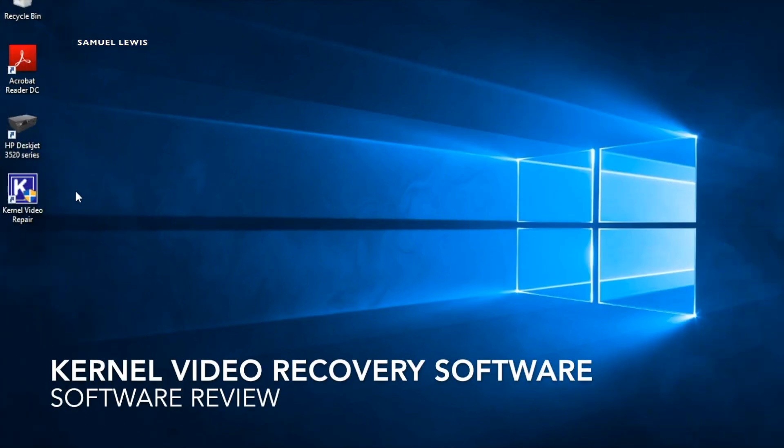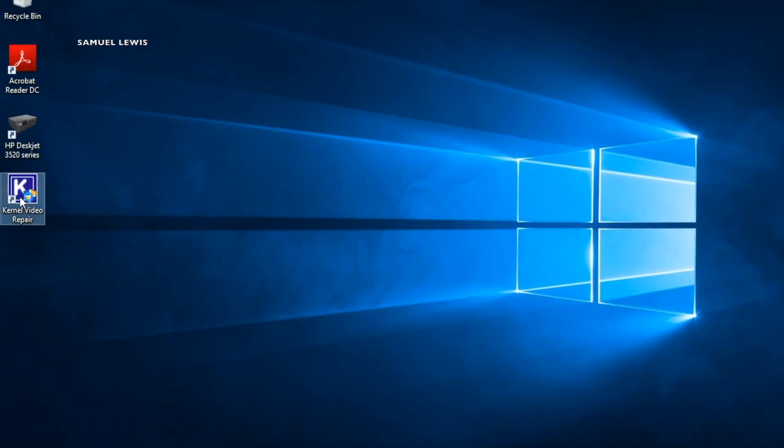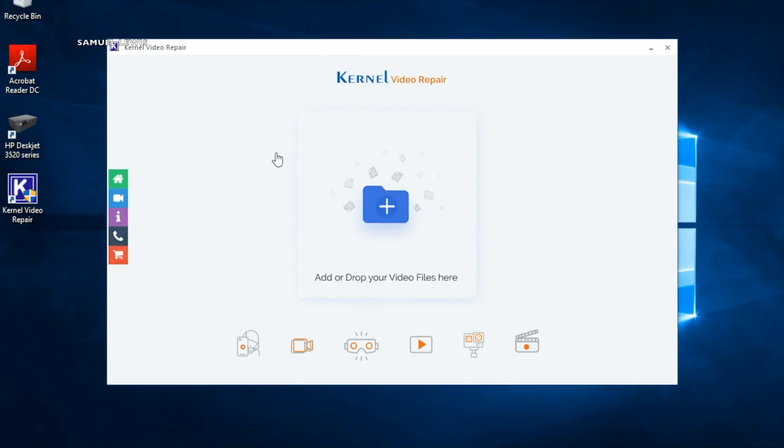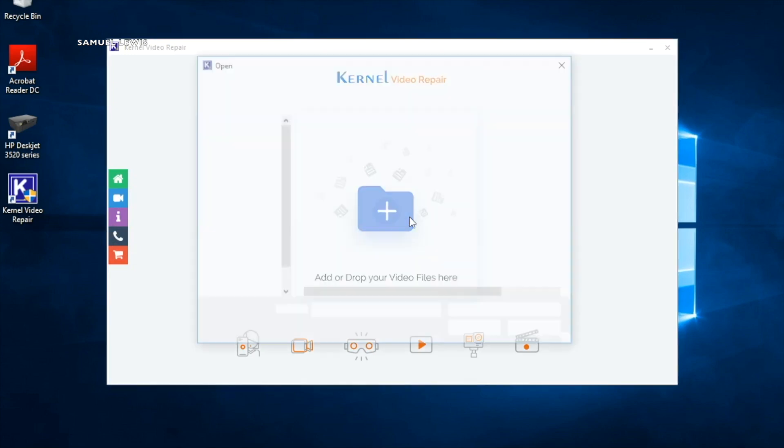Kernel video repair software, your all-in-one solution to video recovery. Kernel video recovery software will repair and restore your corrupted videos and retain your pictures in the video by having the right coding tools to remove bad sectors causing the video to be corrupted.